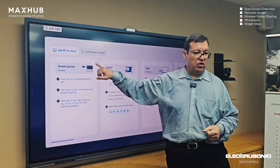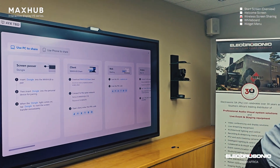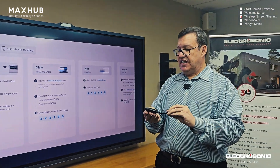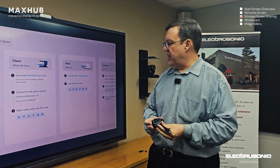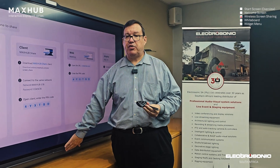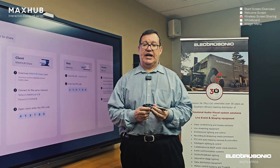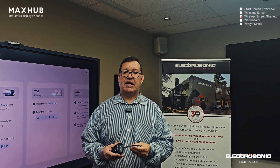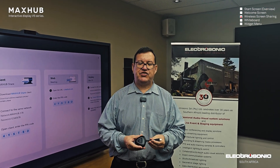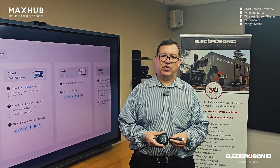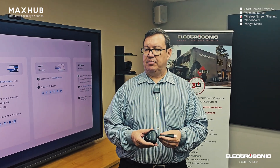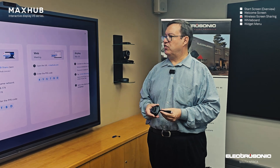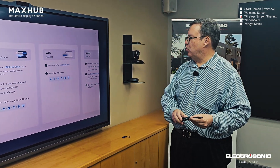There is also a dongle available, which is ideal for guests. There is a street hotspot built into the MaxHub panel, so you don't need to be on the same network. This is perfect for guests who you don't want on your network, or where your security doesn't allow access for guests. So the dongle is very important.